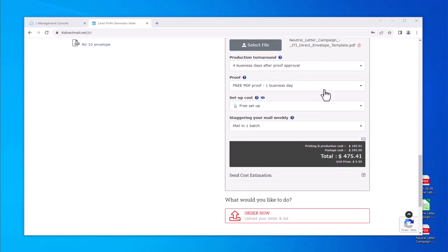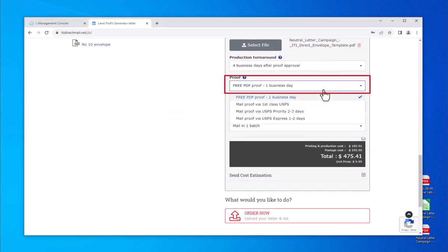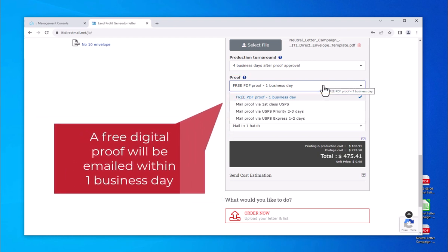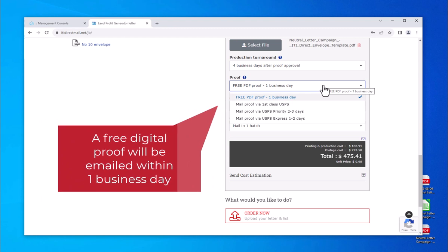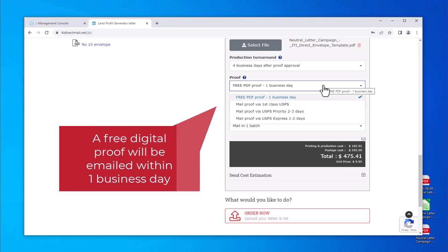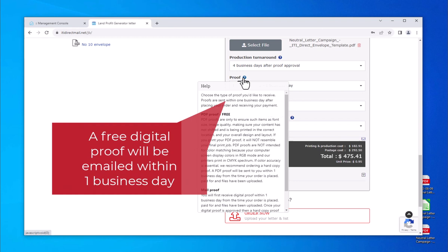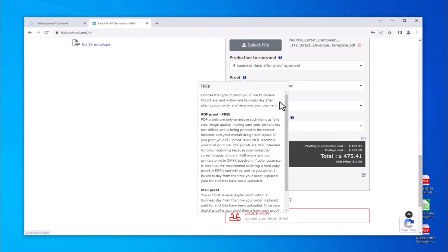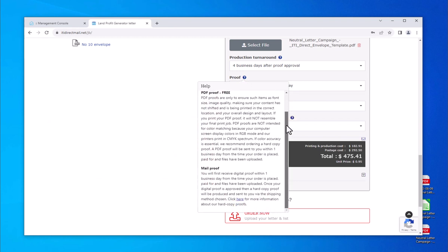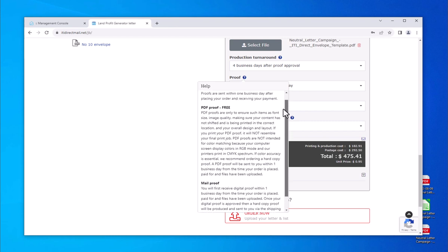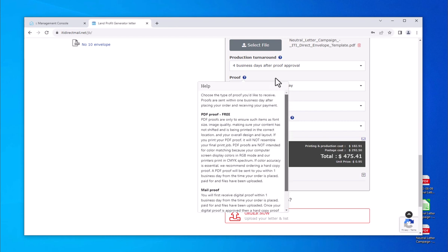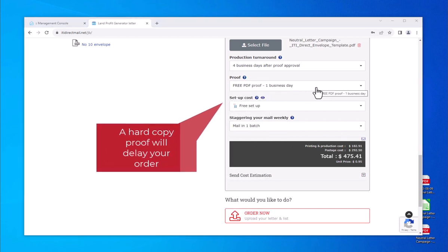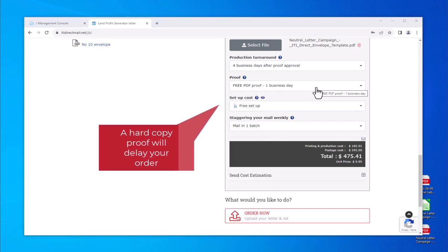Proofs. We offer a free PDF digital proof with every order. You will receive a digital proof-ready email within one business day after placing your order. If there are issues with your order, you will receive an email with information detailing the issue or issues. Your production turnaround does not begin until final proof approval is signed and submitted. We offer additional proofing options if a hard copy proof is required. In this case, we would print out a sample of your job and ship it to you for a physical piece for approval.